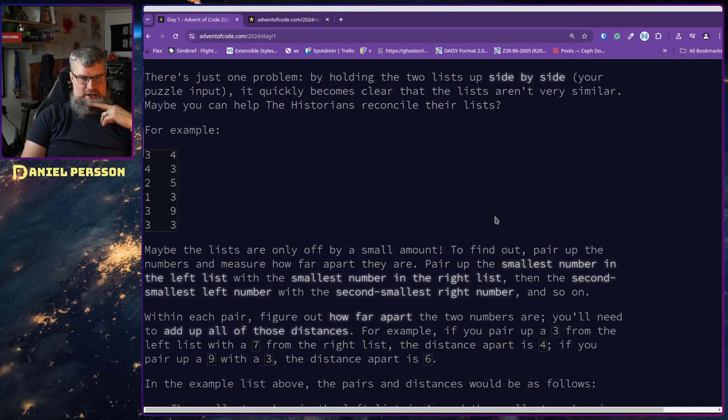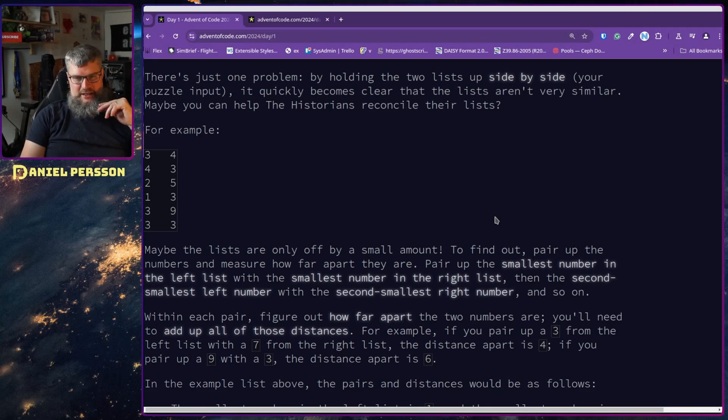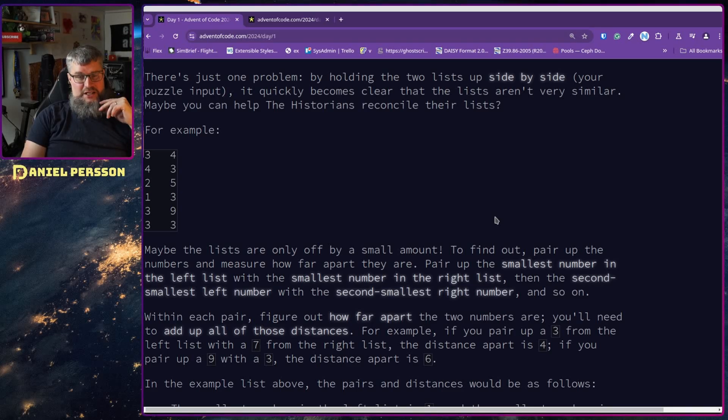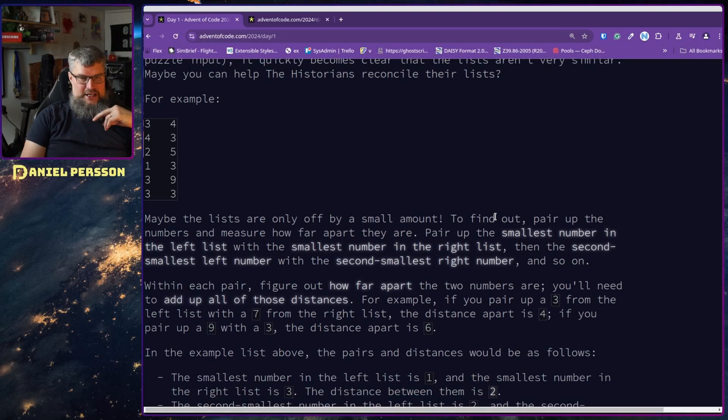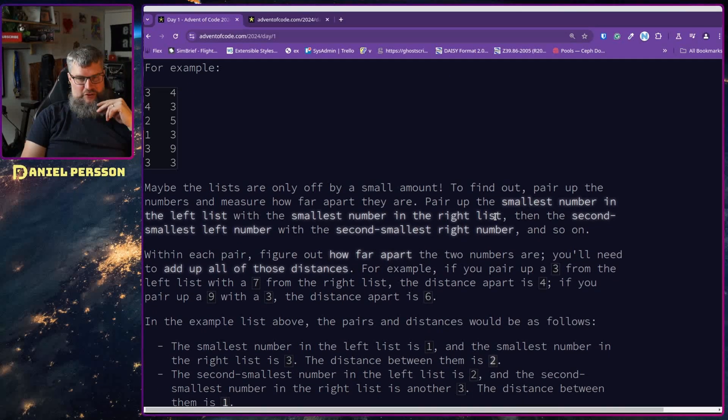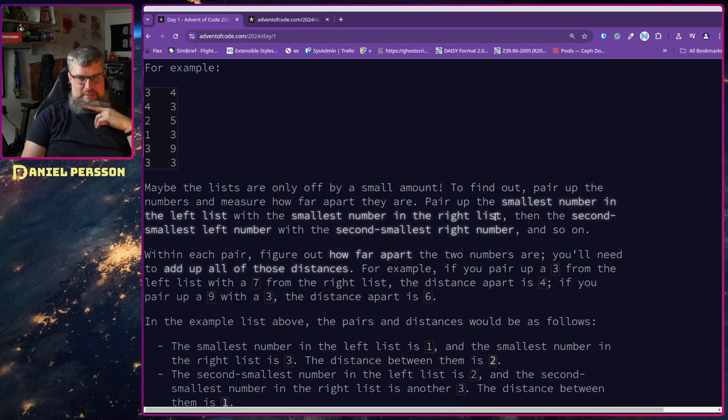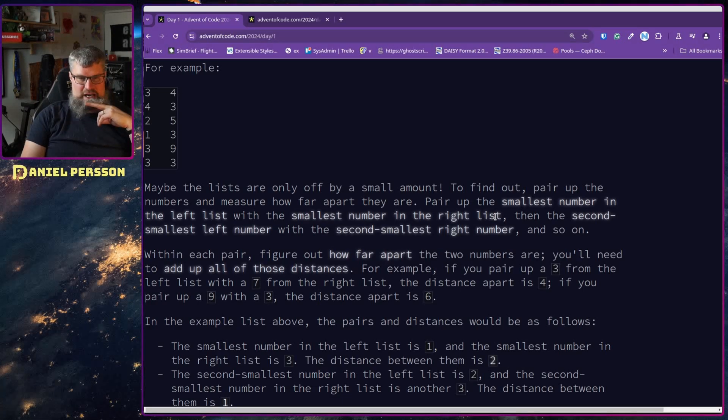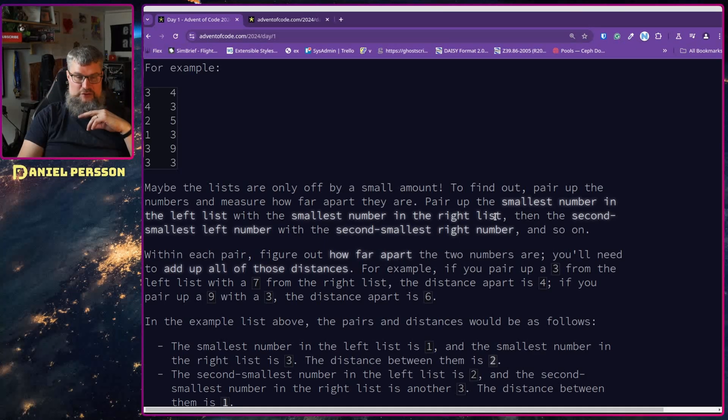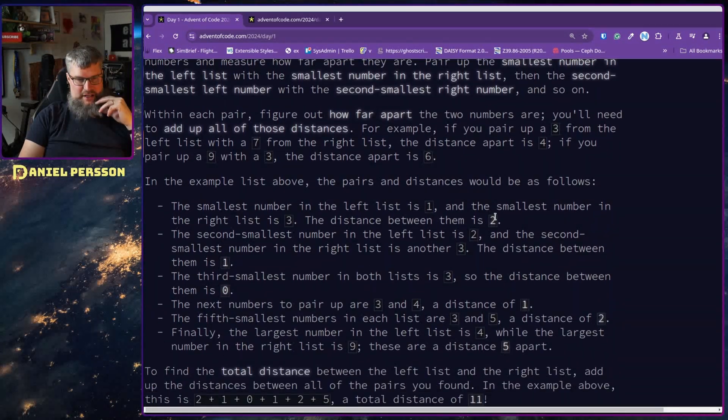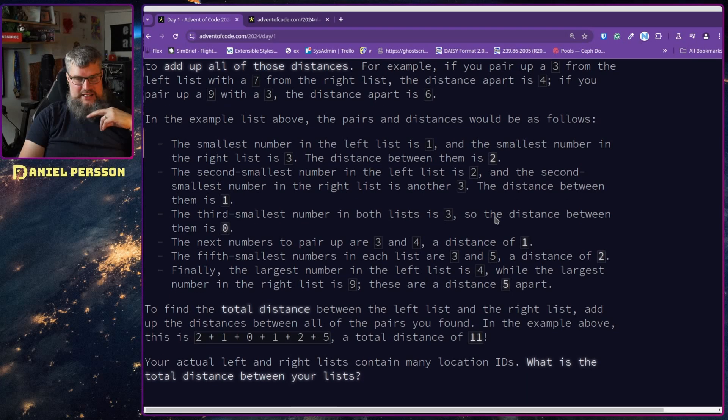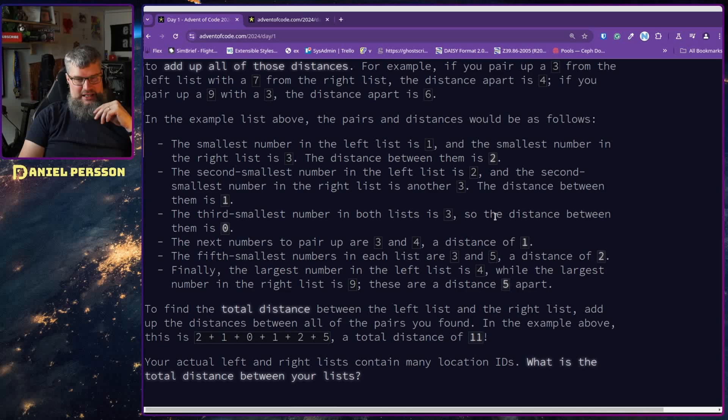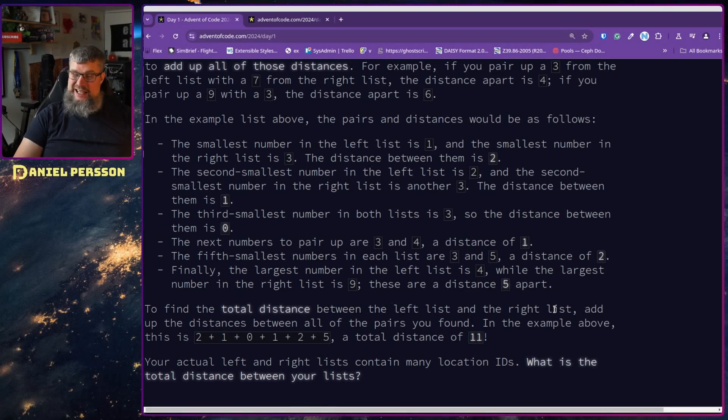Maybe the lists are only off by a small amount. To find out, pair up the numbers and measure how far apart they are. Pair up the smallest number in the left list with the smallest number in the right list, then the second smallest in the left with the second smallest in the right, and so on. With each pair, figure out how far apart they are and add up all those distances. For example, pair up 3 from the left with 7, and you get a distance of 4. The total distance is all these added up together. What is the total distance between the lists?